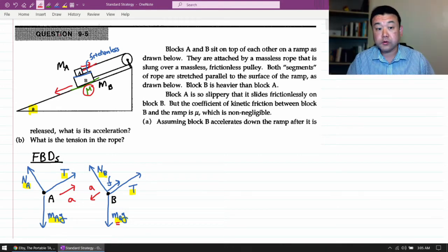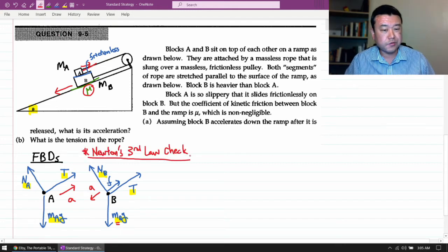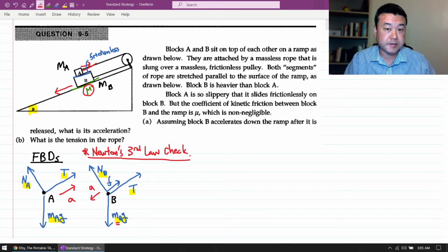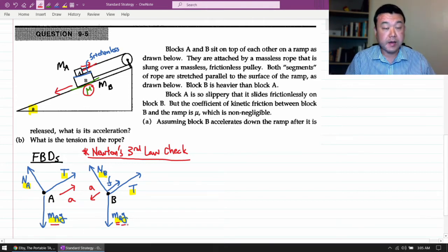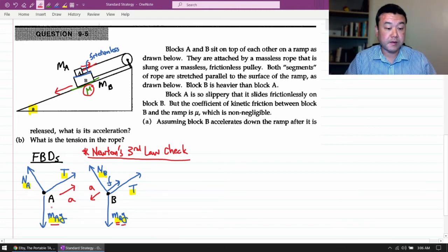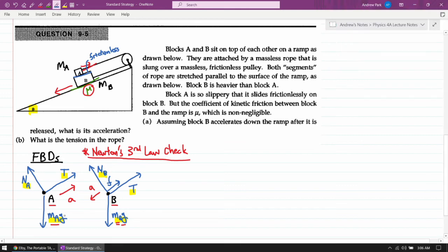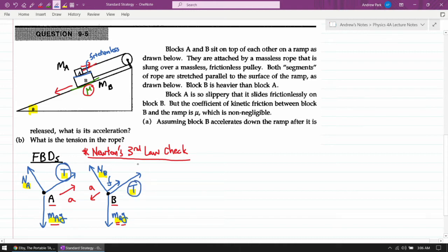Here's one last check to make sure you haven't missed anything — I call it the Newton's third law check. This check is only needed when you have multiple objects in your system, because you are checking for internal forces. For each force drawn, ask: is this force being exerted by something internal to our system — blocks A and B — or is it external? Most forces here are external: both gravitational forces come from Earth, and the tension force is exerted by strings or the pulley, which are all external.